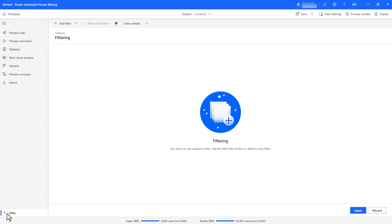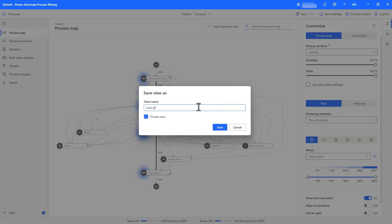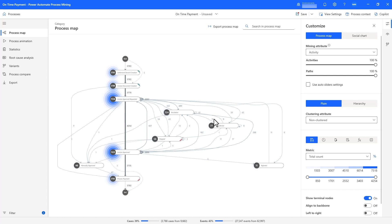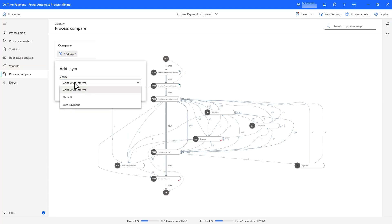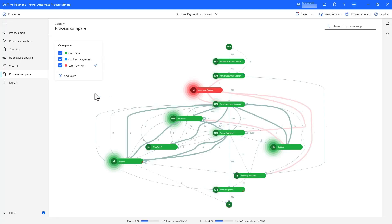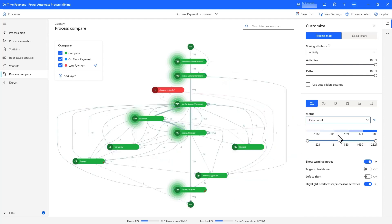Now we can filter for cases that have finished and are marked as late payment using the metrics filter, and save both late payment cases and on-time payment cases as views. With both views, we can now leverage process compare to help us understand the differences between late and on-time payments. In the process compare tool, we can choose the late payment view to compare with our on-time payment view. In the output, the green activities and edges are those that are shared across both views, while red is only present for late payments. We see that three claims were late because they required re-approval, but it represents an edge case. Absolute numbers are not very useful here, so let's look at percentages instead.